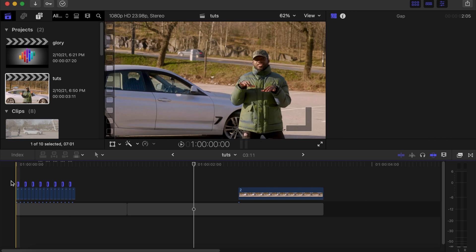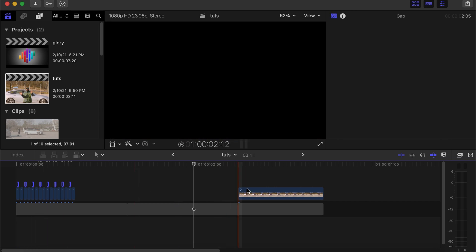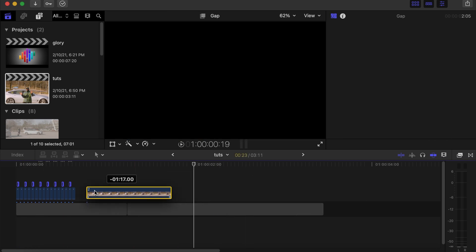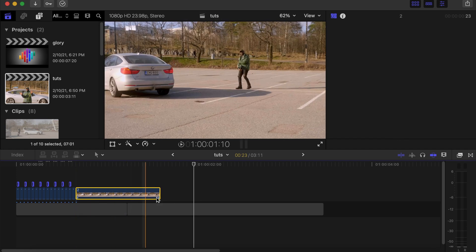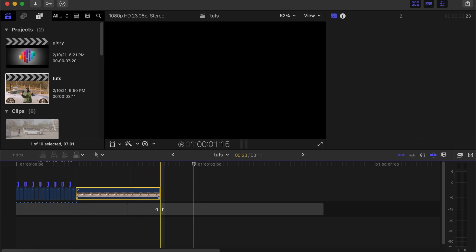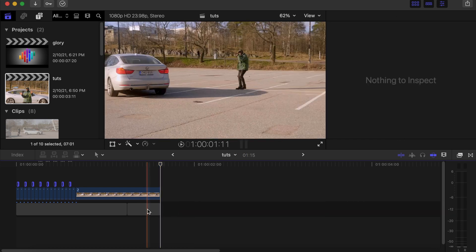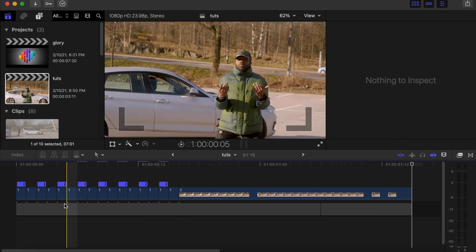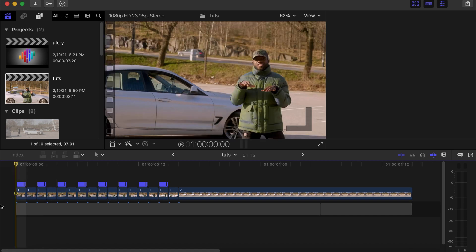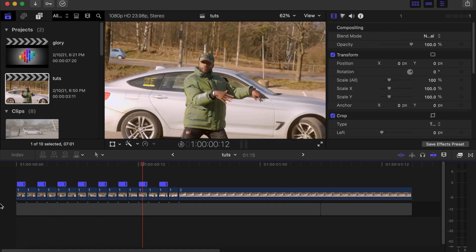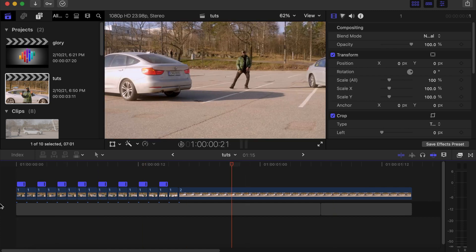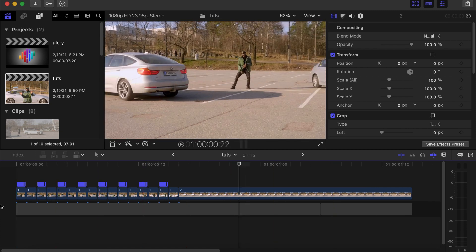So we're already done with the cutting. Now we'll drag the second clip closer to the last clip. Make a cut over here and delete this. Now we'll wait for it to render and see how it looks. So there you go guys — that's how you can achieve this effect using Final Cut Pro 10.